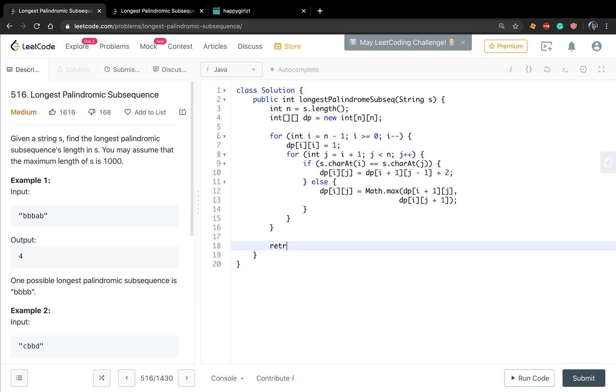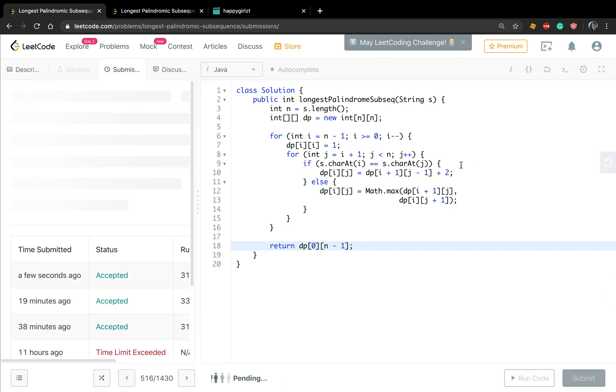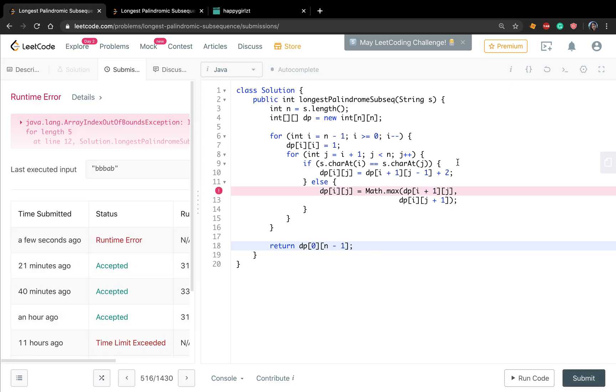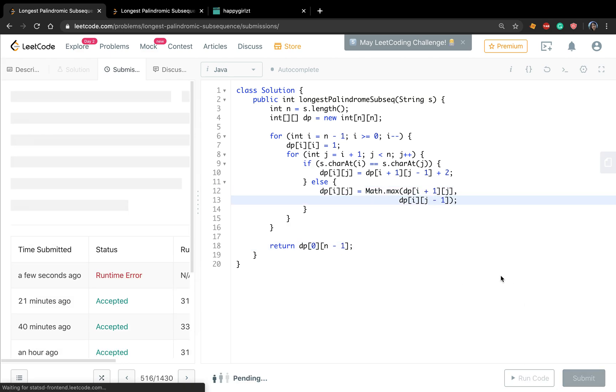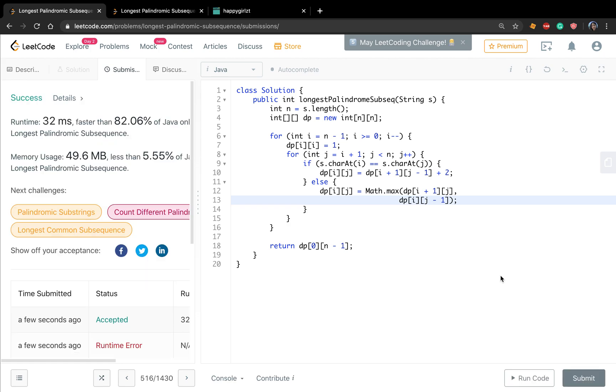In the end, return dp[0][n minus 1]. Sorry, this should be j minus 1.